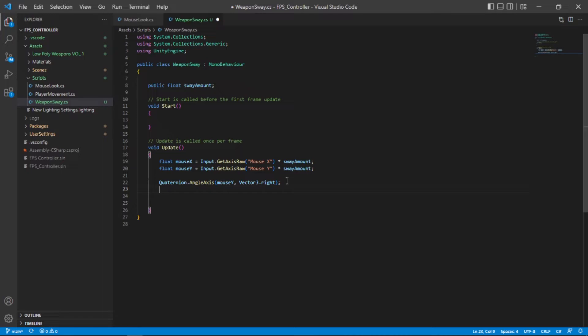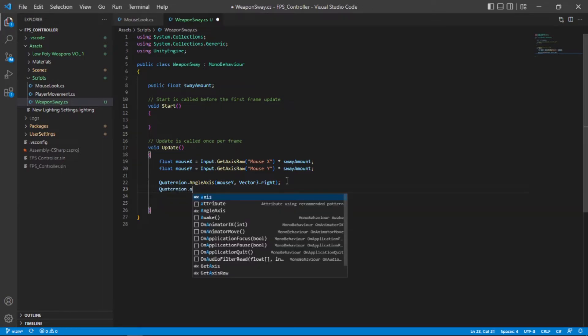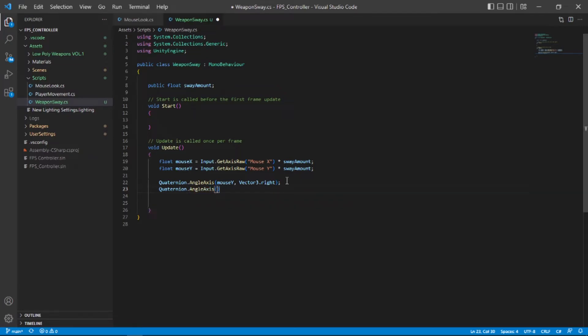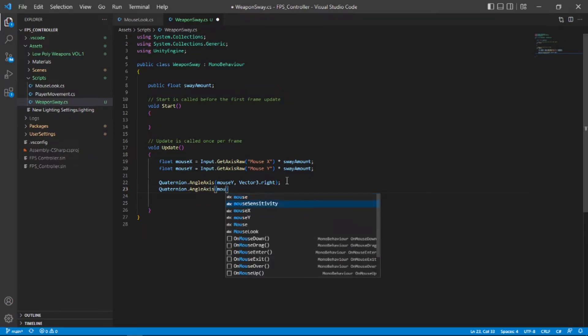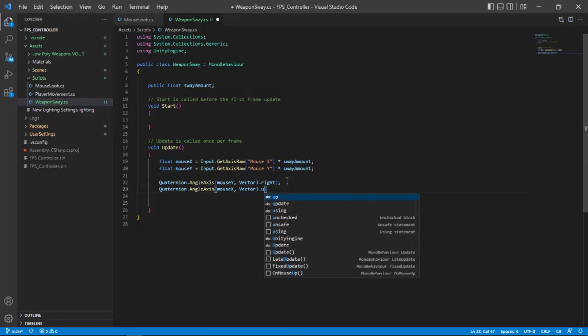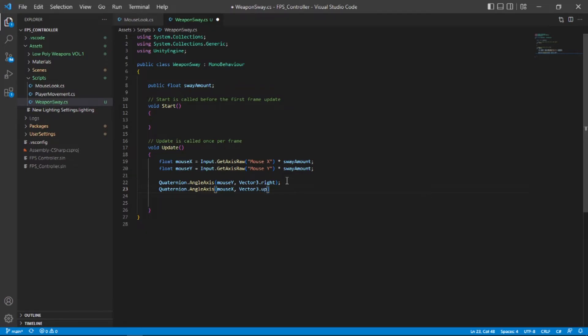I know this might sound a bit confusing at first but this is just how rotation works. Now let's go back to Visual Studio and type quaternion.angleAxis open and close parenthesis and in parenthesis type mouseX this time and put a comma then vector3.up. So when we rotate our mouse in the x-axis we want to rotate our weapon holder in the y-axis to move right or left.